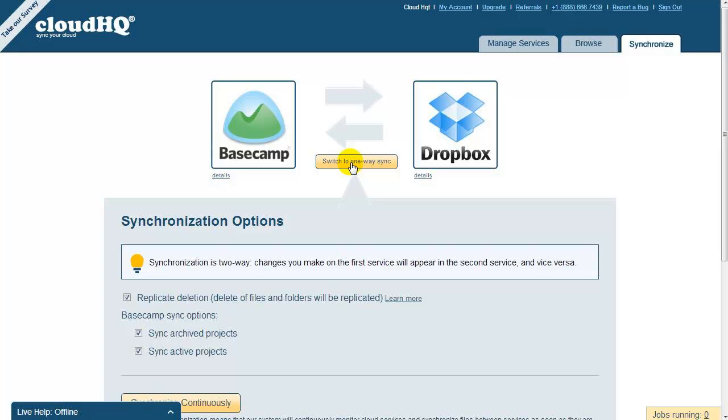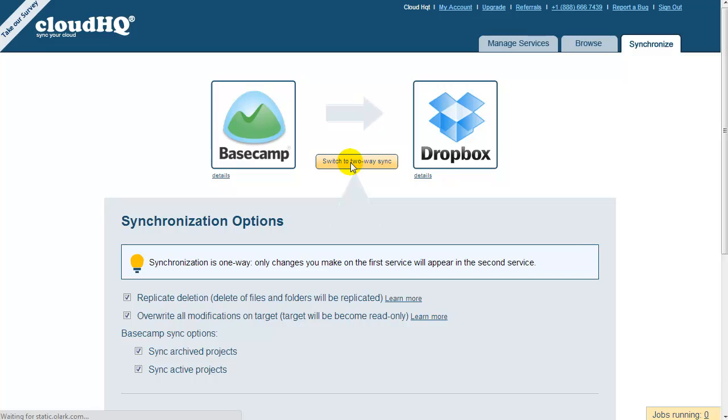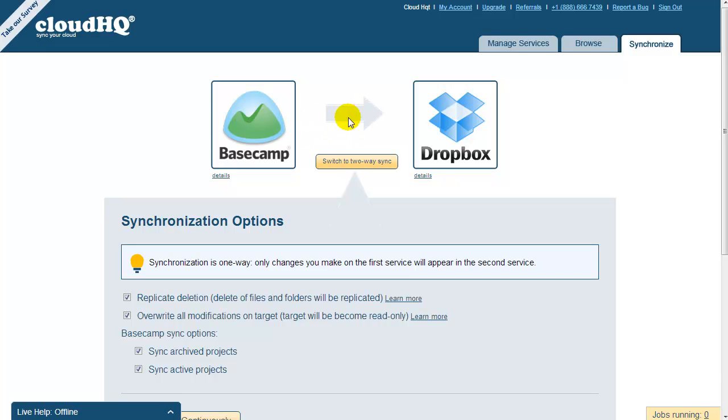If you only want your Basecamp files to be backed up to Dropbox so that no changes from Dropbox are replicated into Basecamp, just click on Switch to one-way sync and an arrow will point from Basecamp to Dropbox.